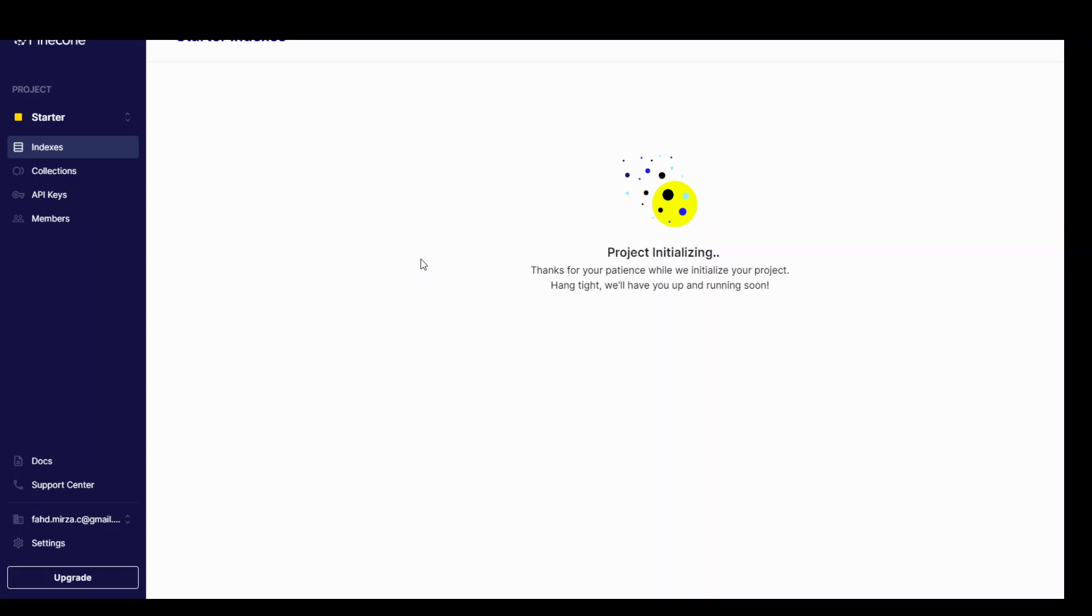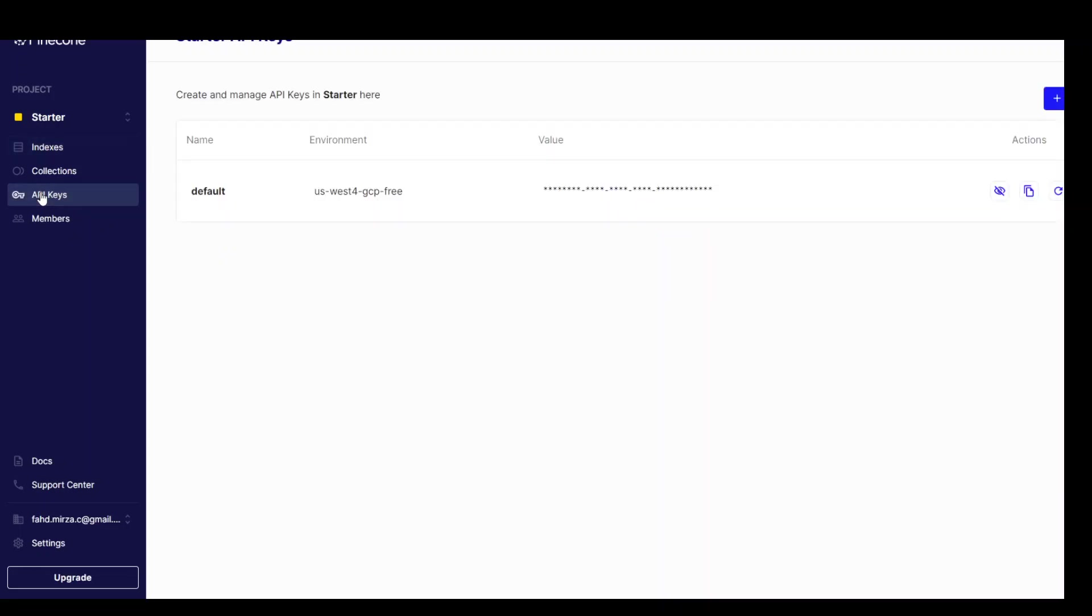The first thing you need to do is to create an API key. So on the left hand side menu click on API keys and then you will be presented with this. You can either create a new key or you can use the default one. So I'm just going to copy by clicking on this button the default API key because I'll be using this in my code.